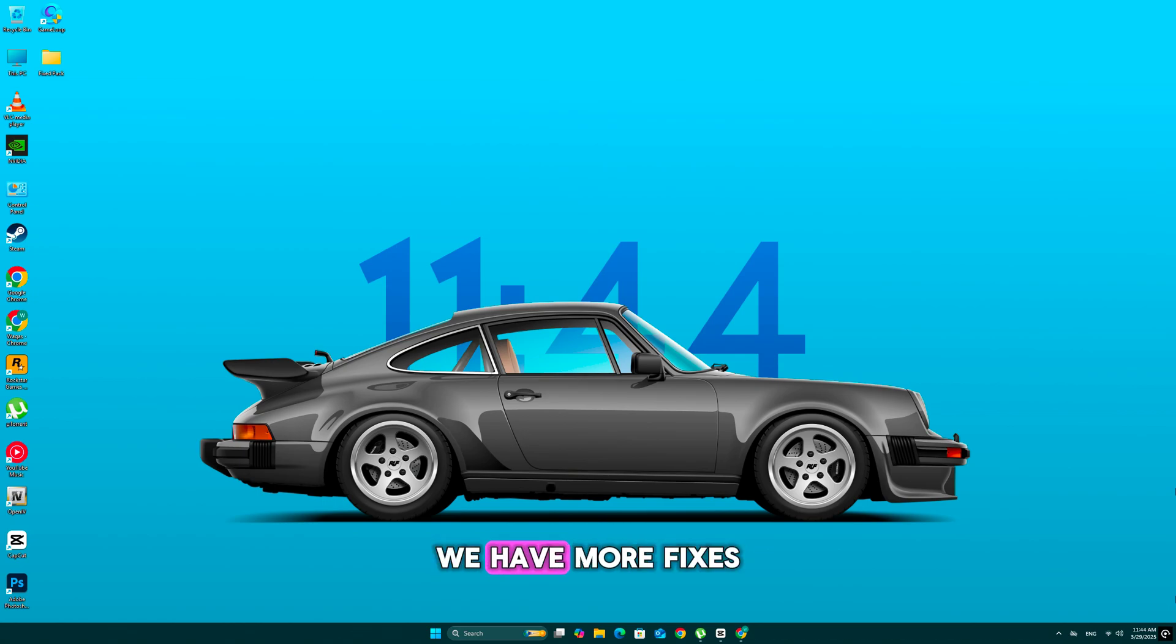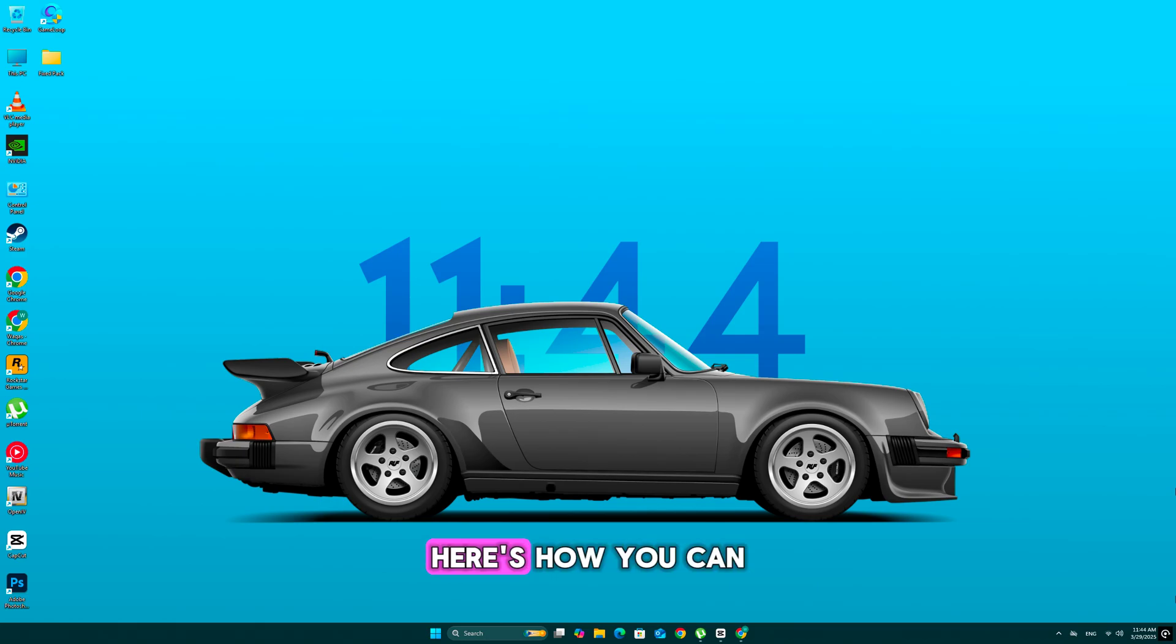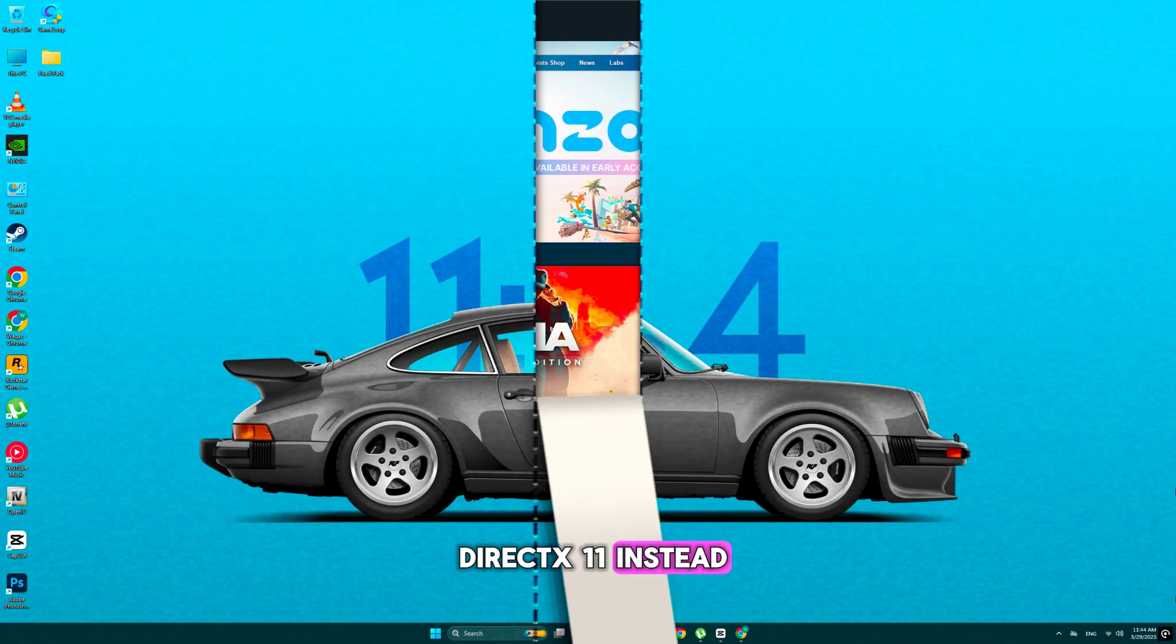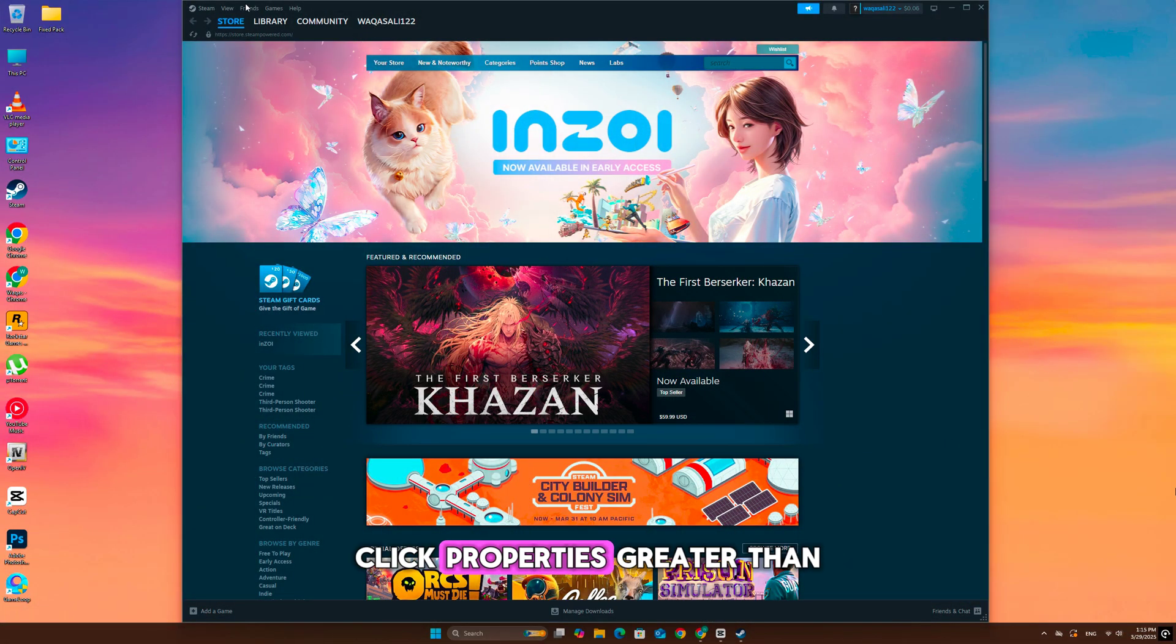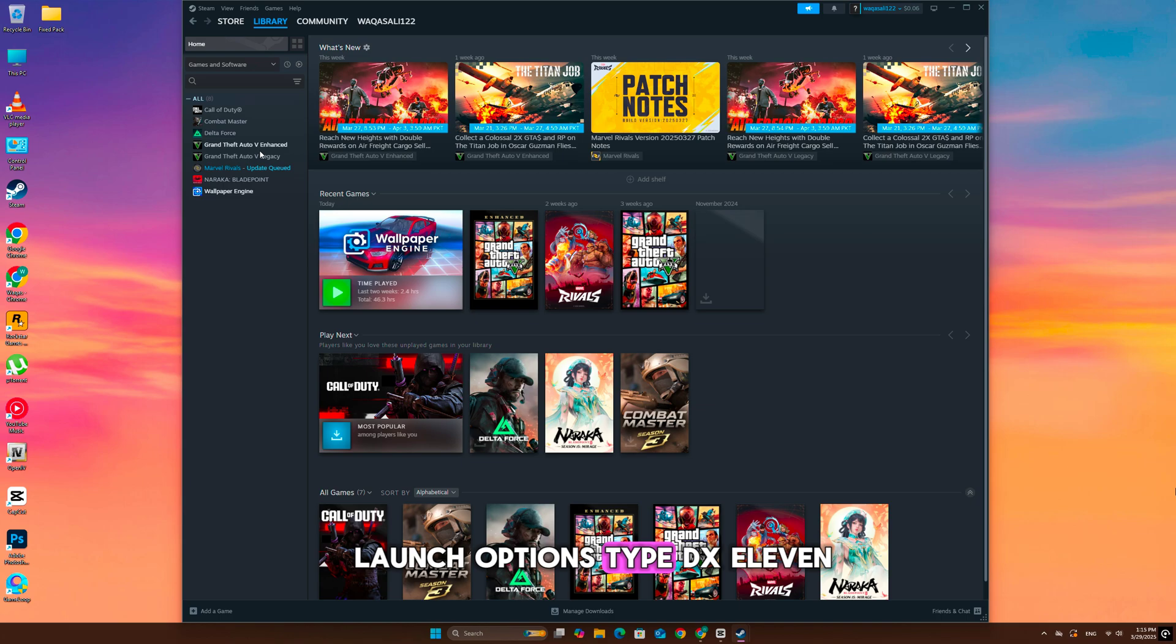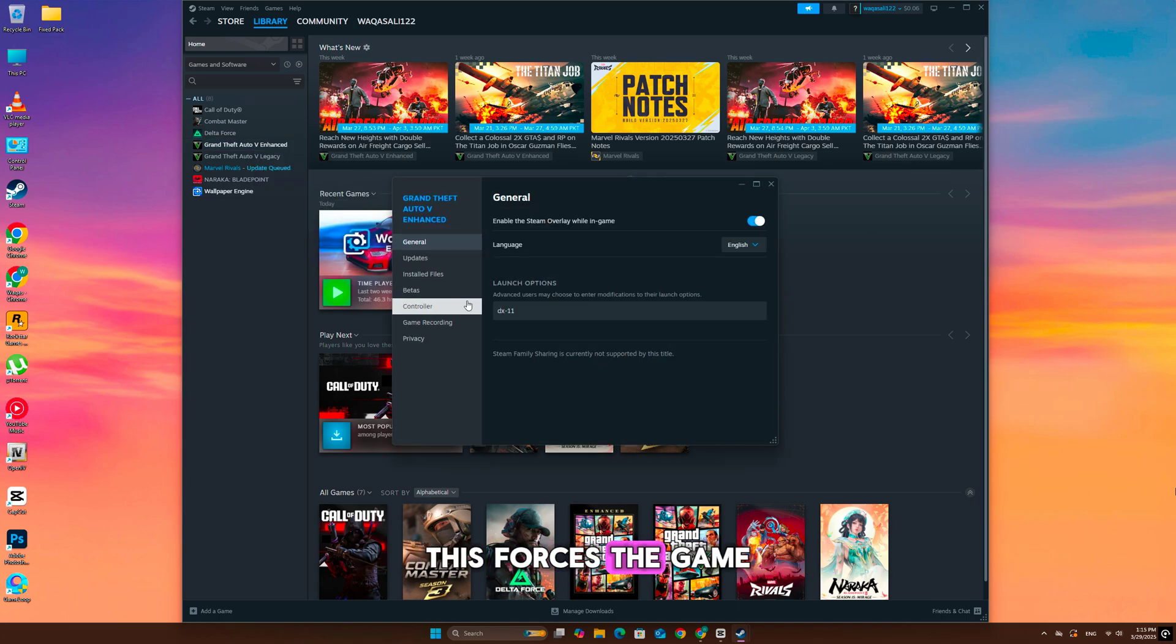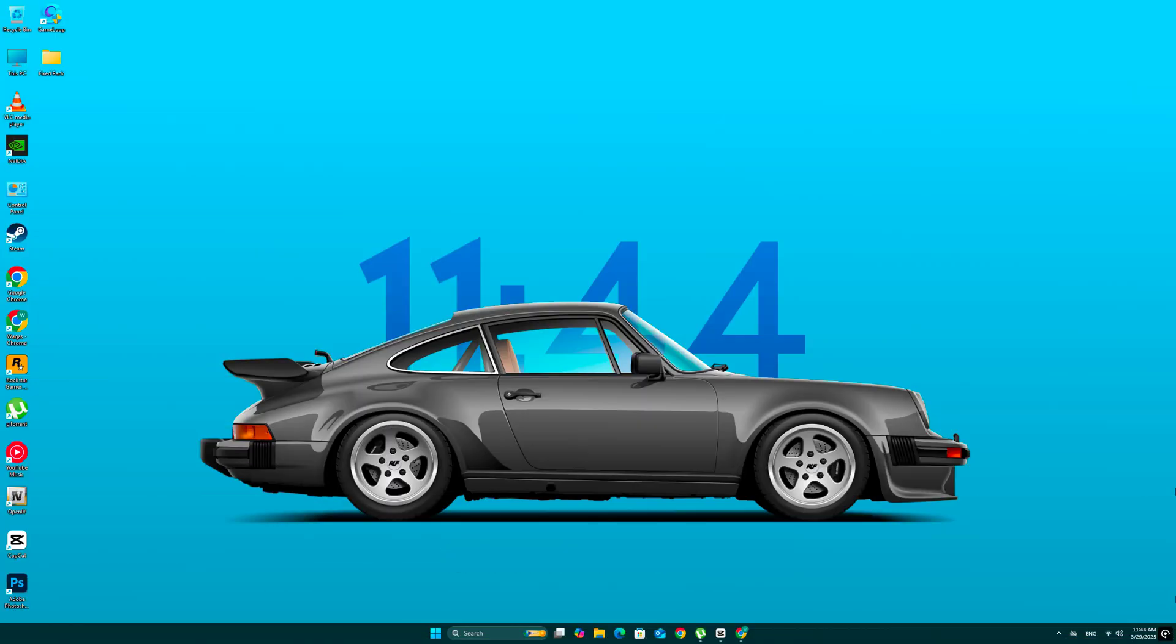Don't worry, we have more fixes. Some GPUs struggle with DirectX 12, causing this issue. Here's how you can force Enzoi to use DirectX 11 instead. Right-click Enzoi in Steam, click Properties, then Launch Options, type DX11. This forces the game to run on DirectX 11, making it more stable on lower-end GPUs. Now launch the game and check if the error is gone.